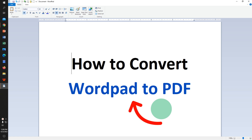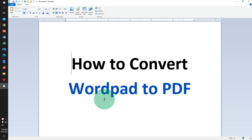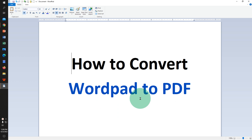In this video, you will see how to convert WordPad to PDF in Windows 10 or Windows 11. You don't need any software to convert WordPad to PDF — there is one inbuilt tool that we can use.